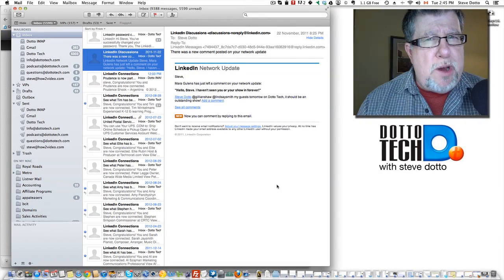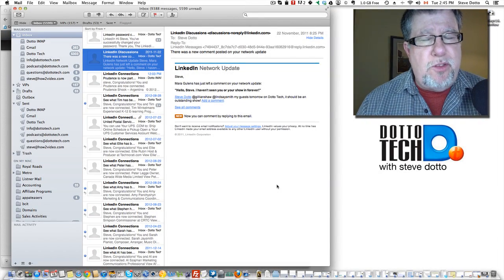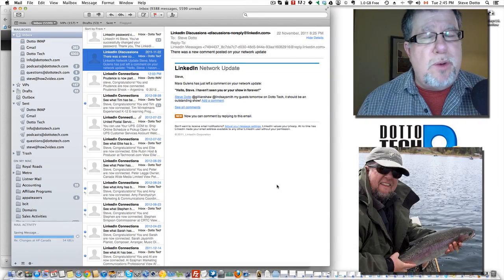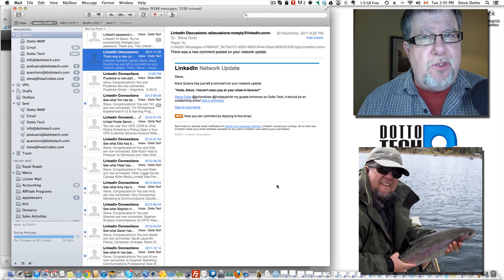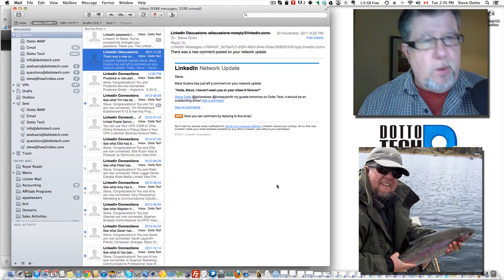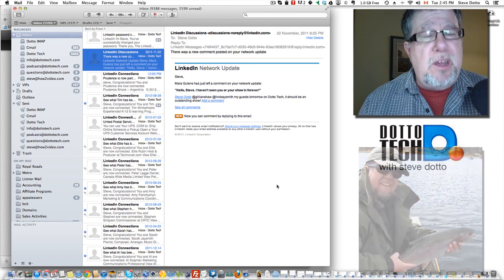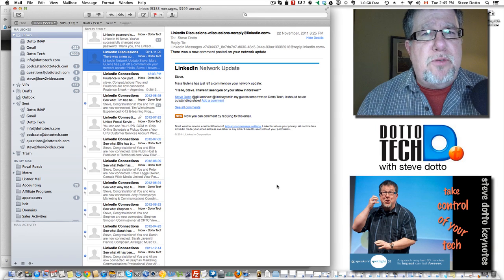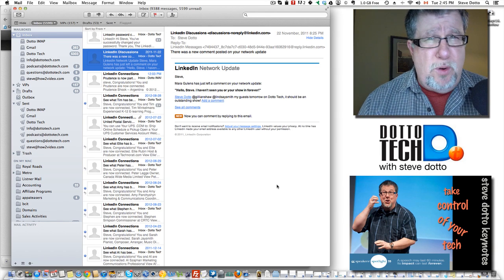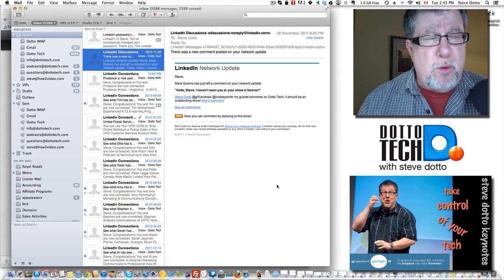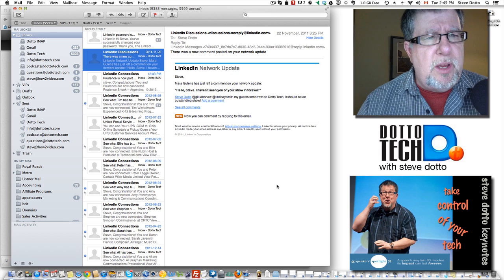I'm Steve Dotto. Today I want to talk to you about fishing. Not the sort of fishing that I like with trout and rods and enjoying nature, but the sort of phishing attacks with a PH that come into your email from nefarious folk who are trying to steal stuff from us or put us in compromising positions.